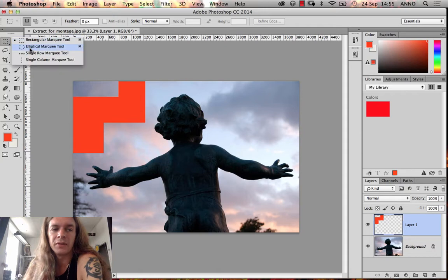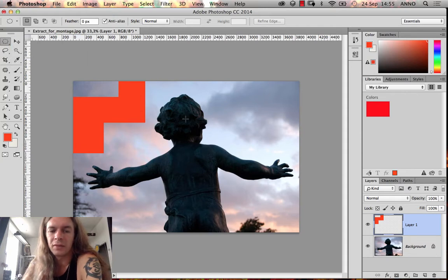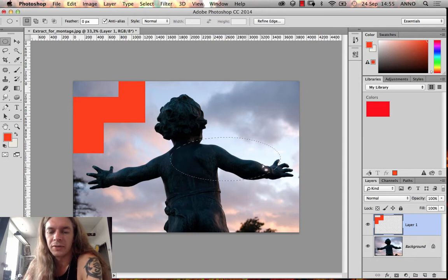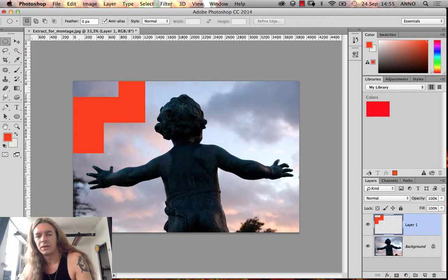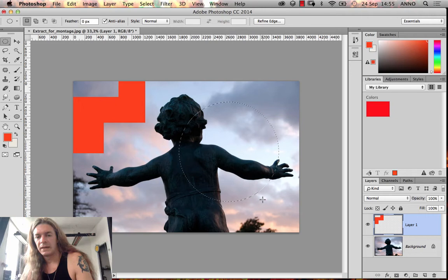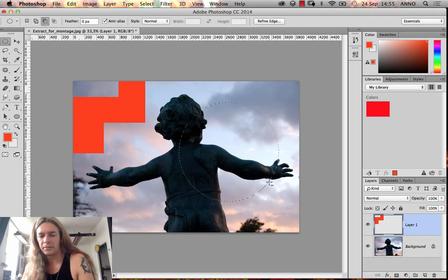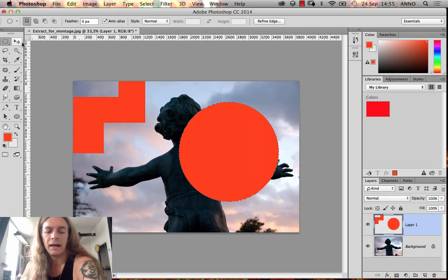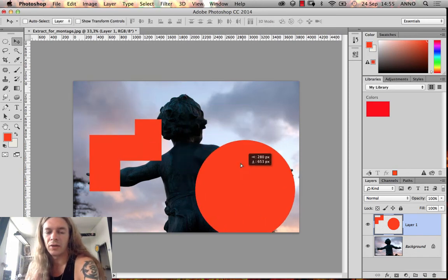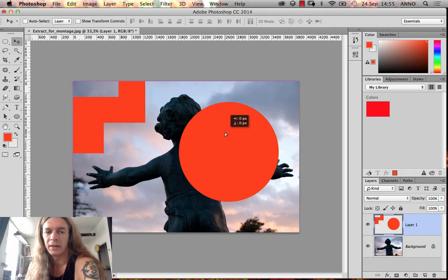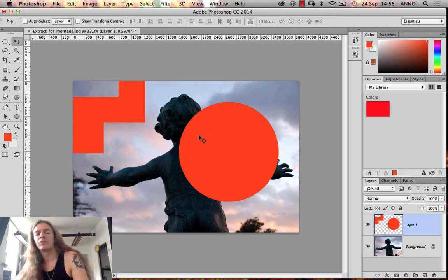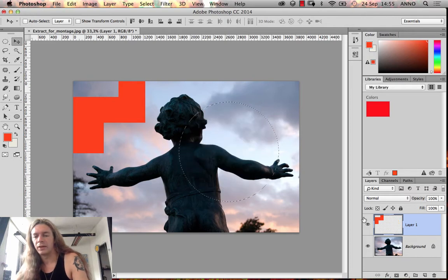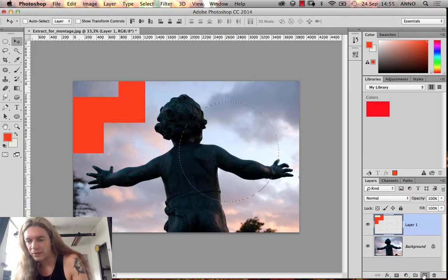You can do the same using the elliptical marquee tool — just make a selection. If you hold down Shift while doing so, you'll get a perfect circle instead of an ellipse. If I fill this with color using Alt+Backspace and then try moving it, I notice I also moved the other objects — that's because they're on the same layer. If you want them to move independently, I suggest putting each object on its own layer.